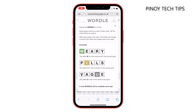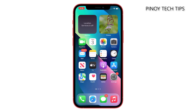Wordle still has no app for iOS devices, but that shouldn't stop you from playing it on your iPhone or iPad, because if there's a will, there's a way. In this video, we will show you a workaround so you can easily launch Wordle on your iPhone.